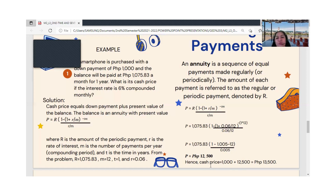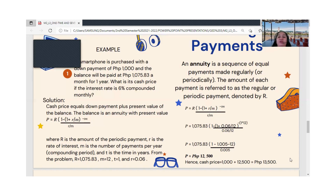The cash price is therefore the down payment of ₱1,000 plus the present value of ₱12,500, giving a total cash price of ₱13,500.